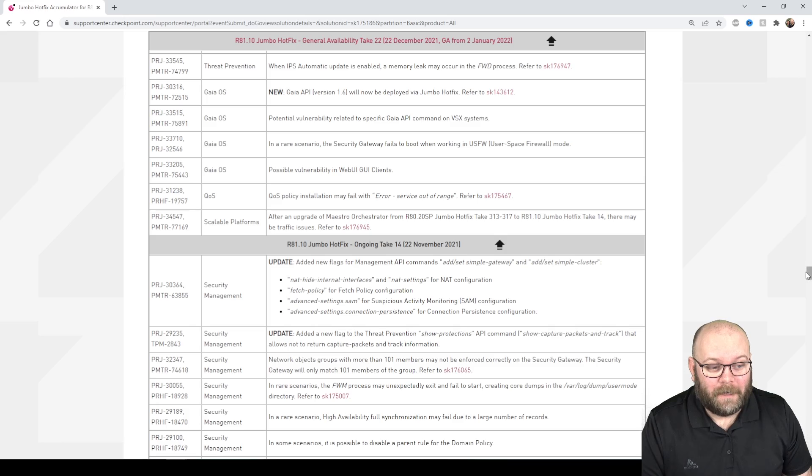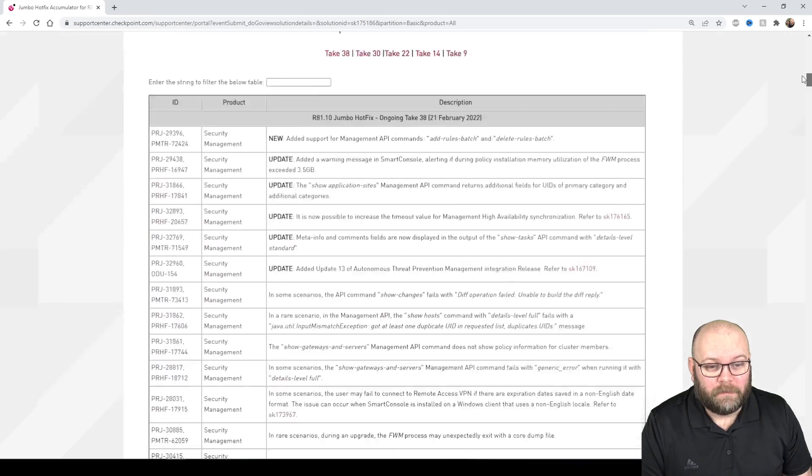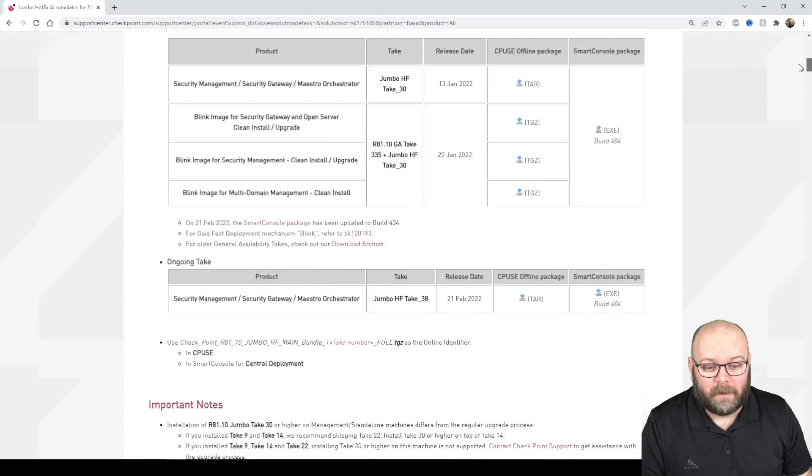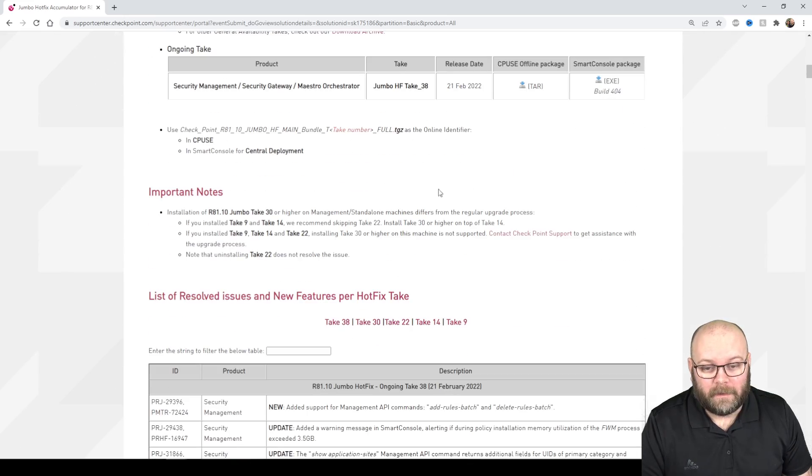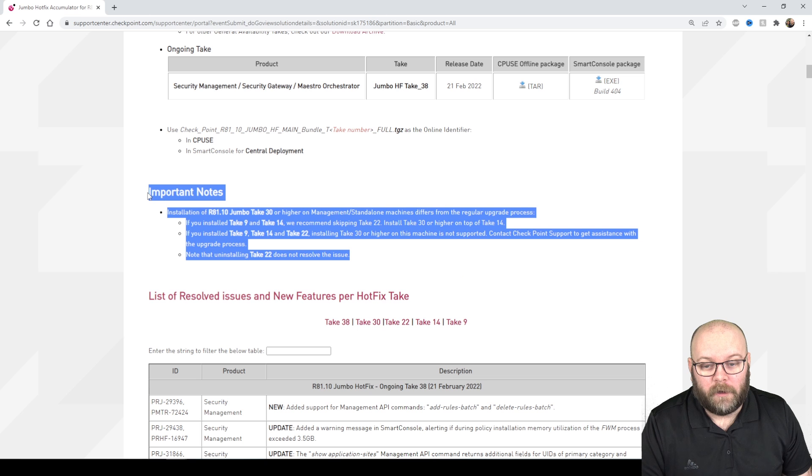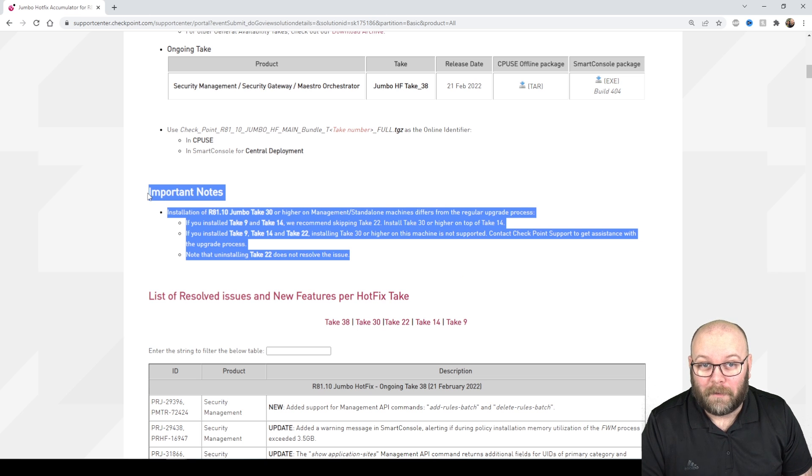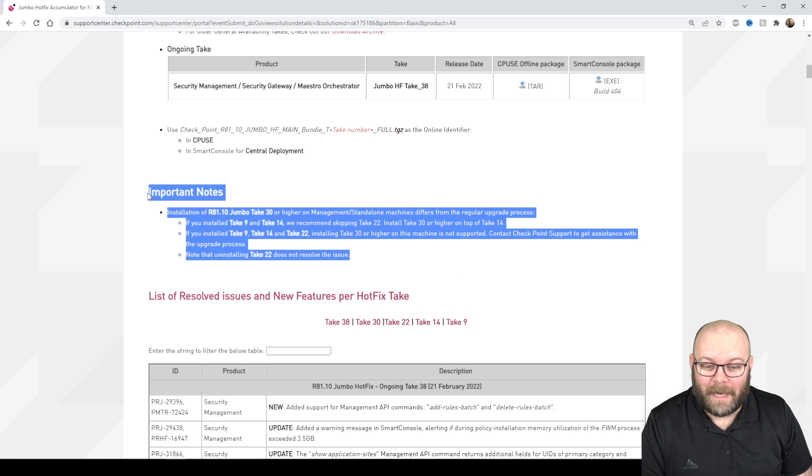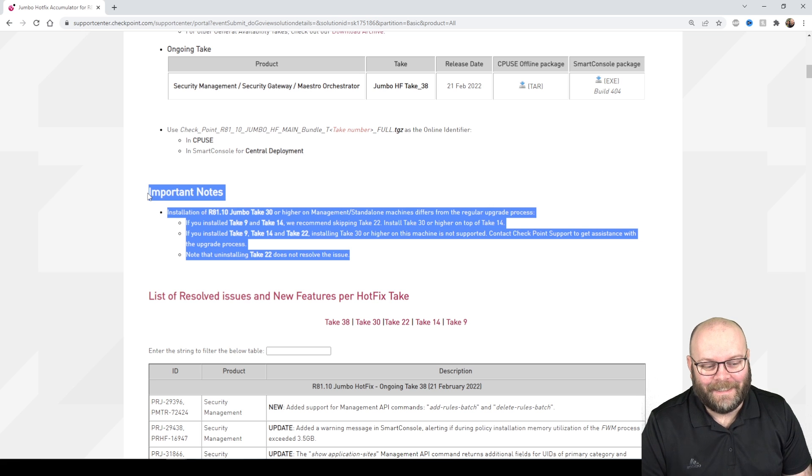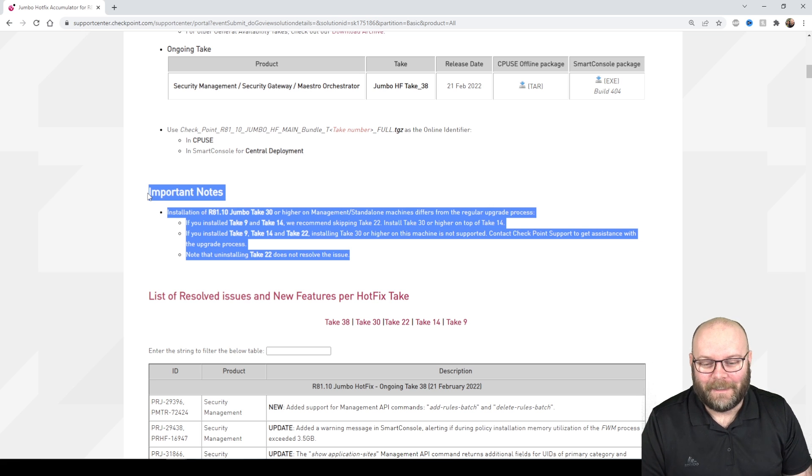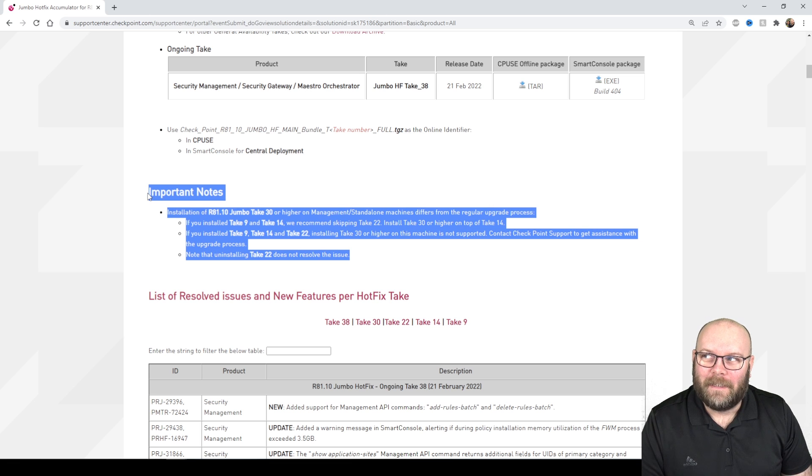But anyway I just wanted to highlight the really important notes because they could actually be important. I missed this myself but it's okay, you can do it after.